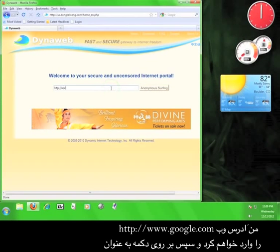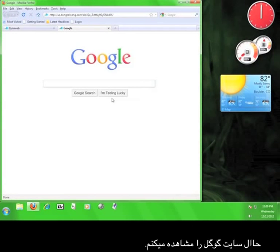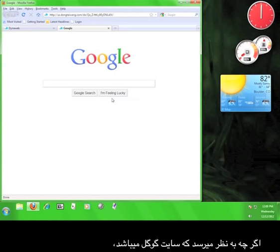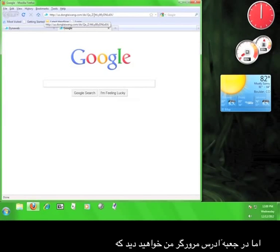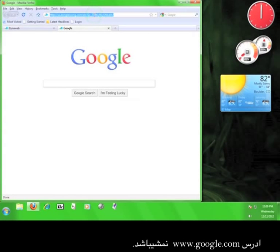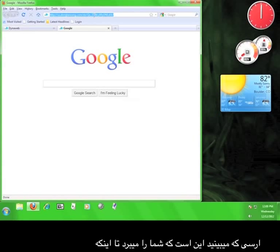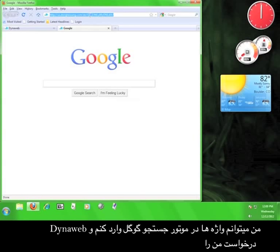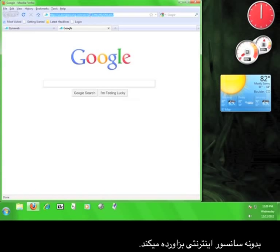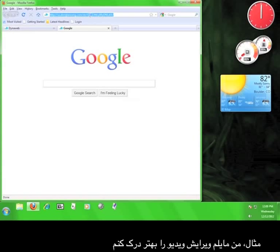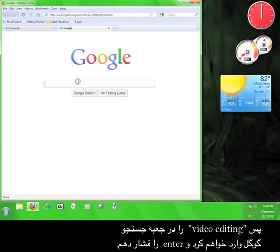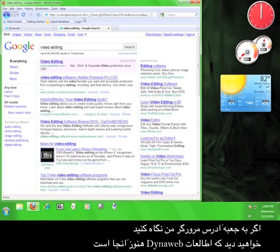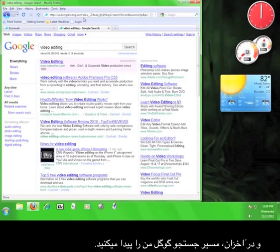I'm going to type in www.google.com and then click on the button marked anonymous surfing. Now I'm visiting Google — and you might be saying it looks the same as usual. However, if you look in your web browser's address bar, you'll notice that it does not say www.google.com. The address you see is the one routing you through the DynaWeb service. I can enter search terms and DynaWeb will continue to route my request around any internet censorship. I'm going to type 'video editing' into the Google search bar and hit enter. You'll notice that the DynaWeb information is still in the address bar and the Google search is tacked onto the end, meaning my search has been routed through the DynaWeb service.